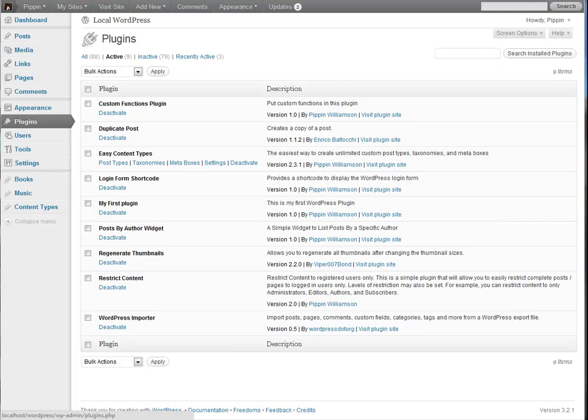Hello, everyone. This is Pippin Williamson with Pippin's Pages and Pippin's Plugins.com. And in this part two of my Writing Your First WordPress Plugin Series, I would like to show you how to go about structuring your plugin.